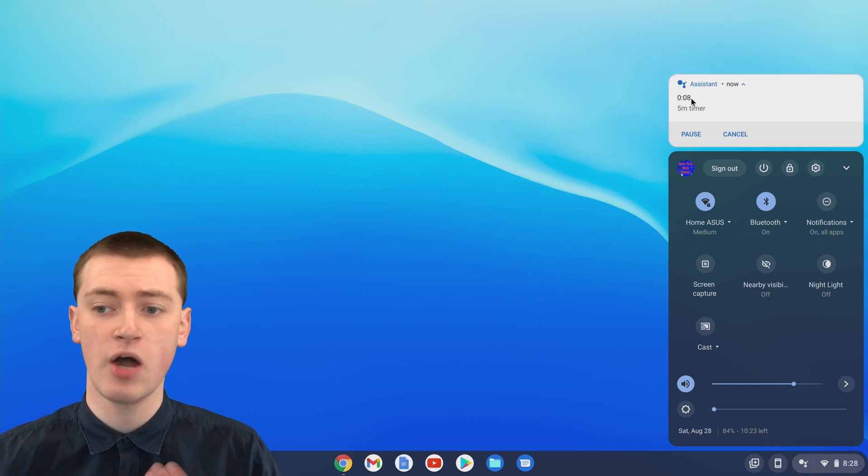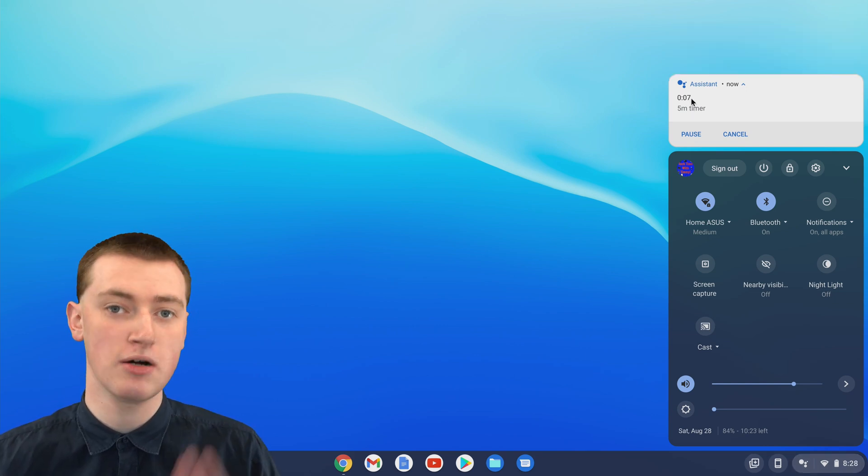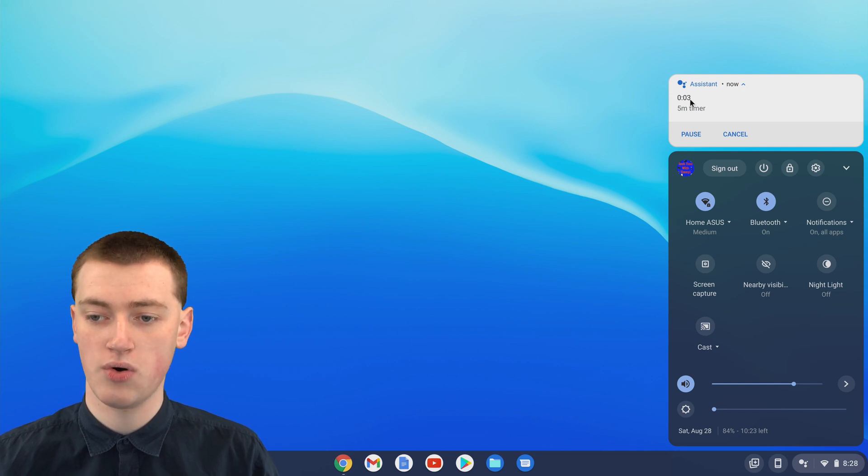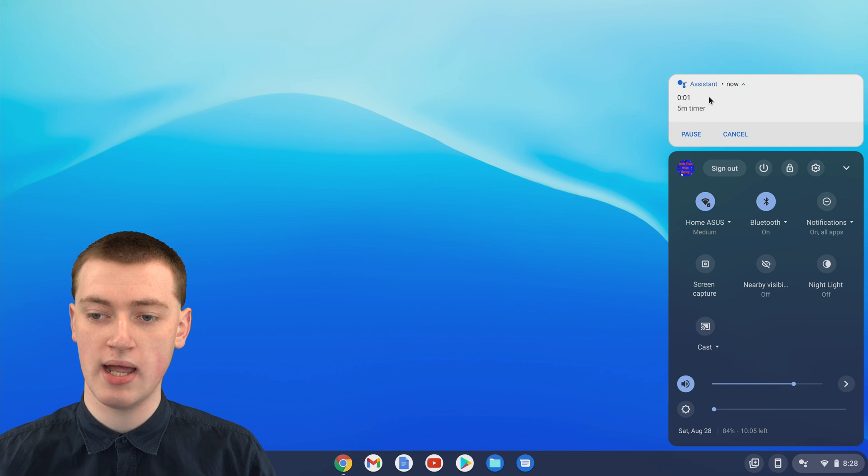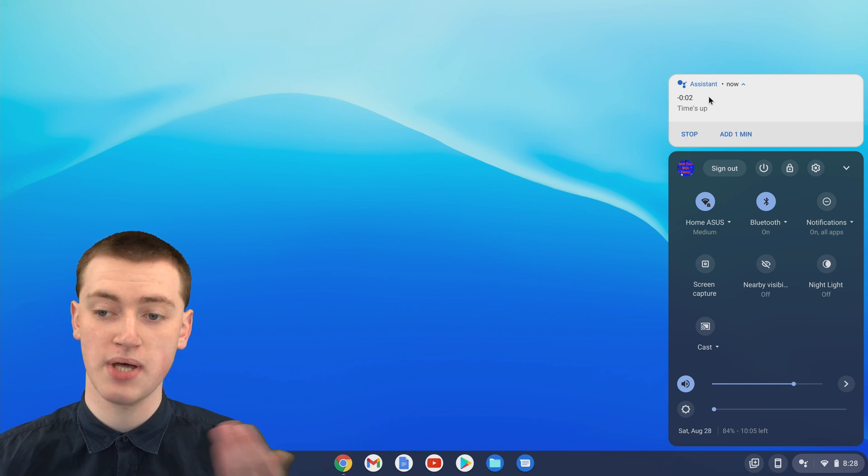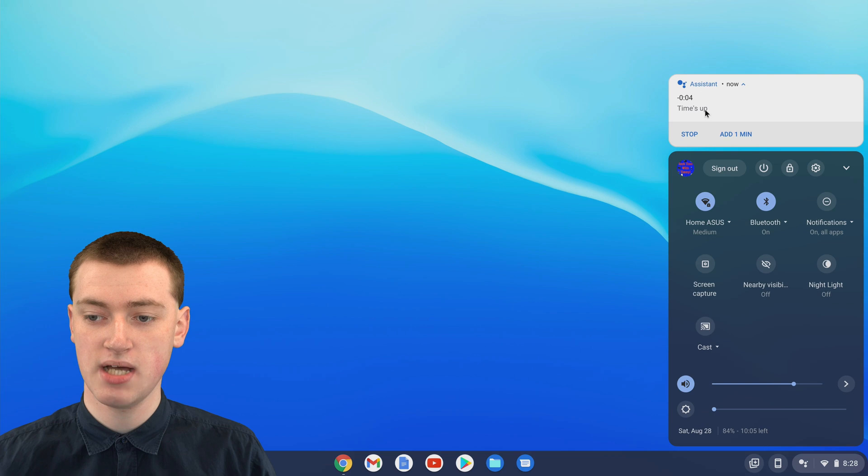Now the timer is about to go off and you can see there's 5 seconds left. 4, 3, 2, and 1. And now it's playing a sound and it says time's up.